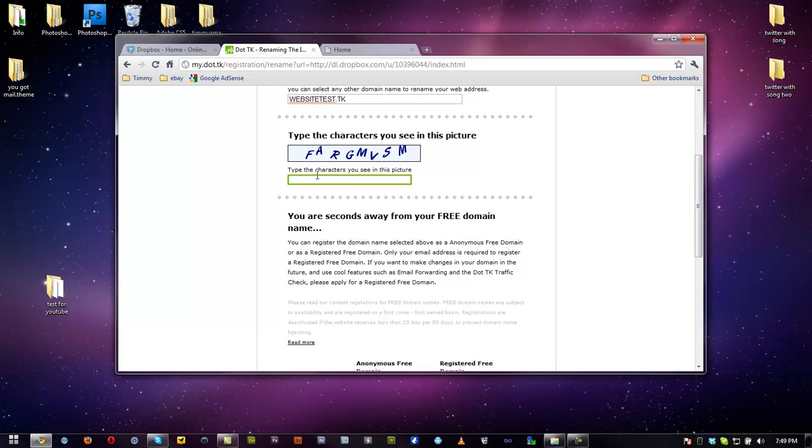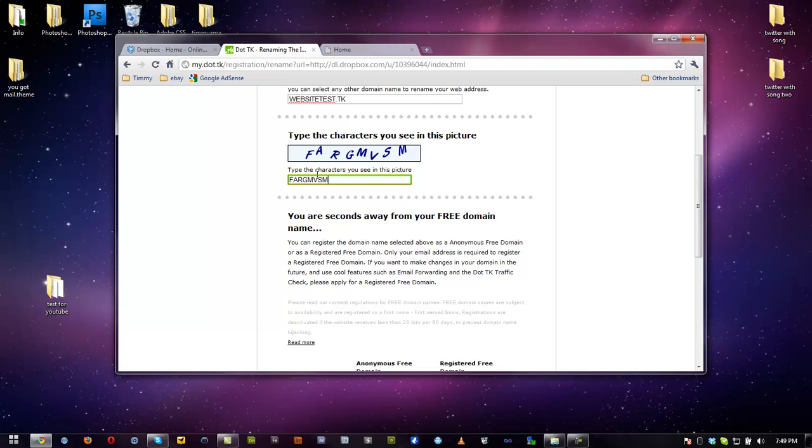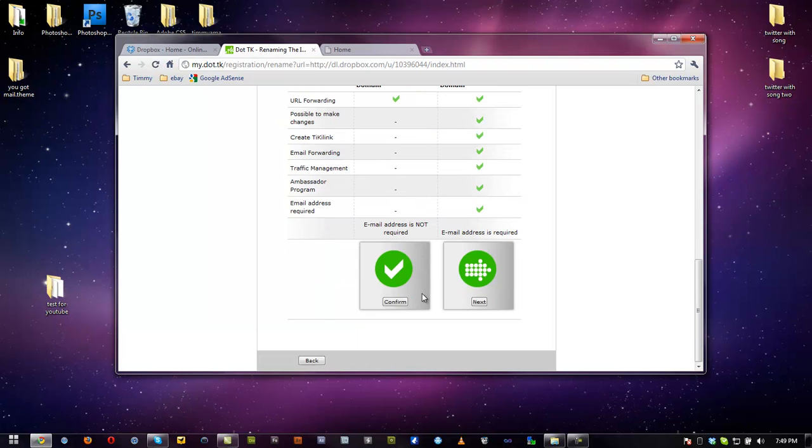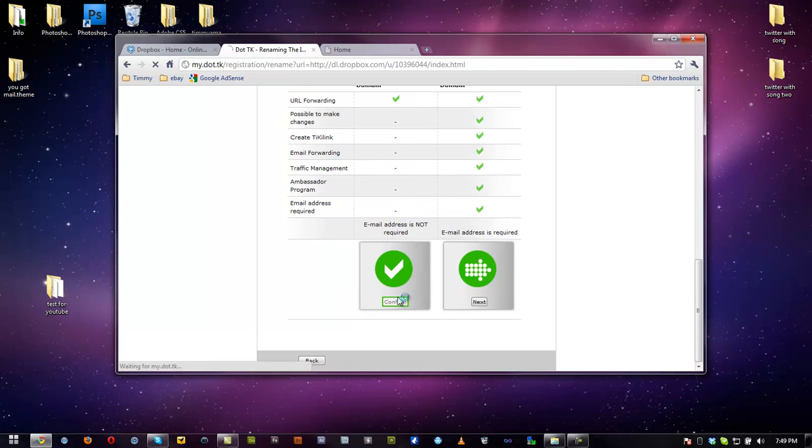And we're going to type the verification code. Go ahead and scroll down, click confirm.